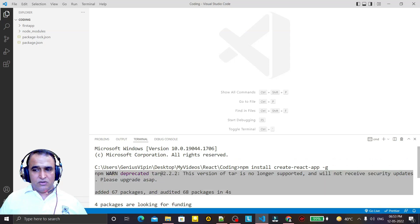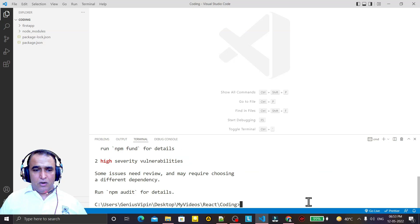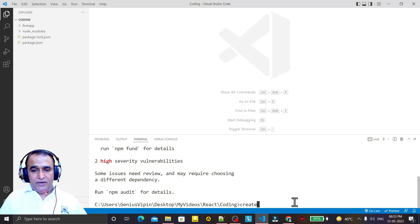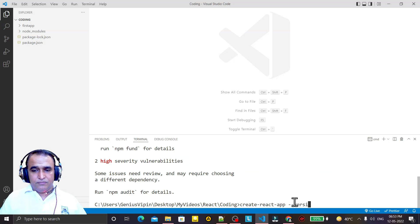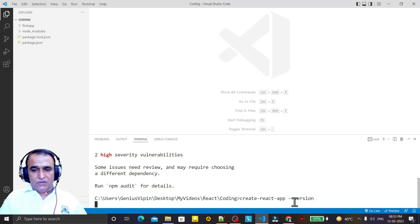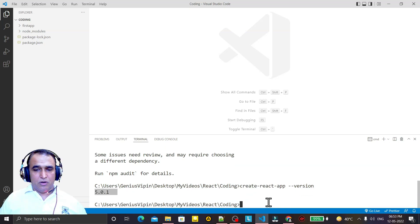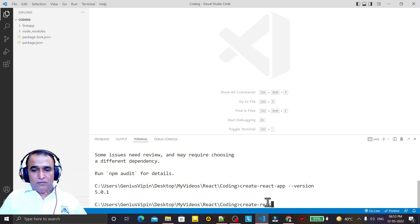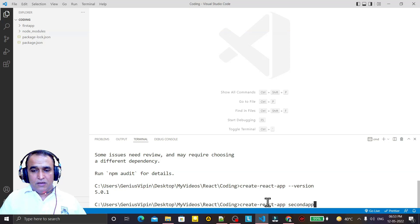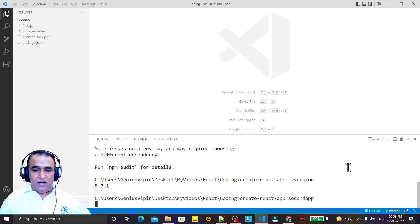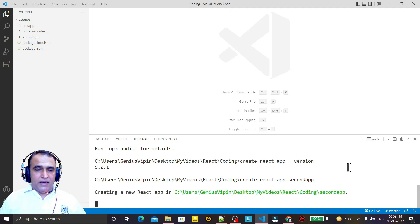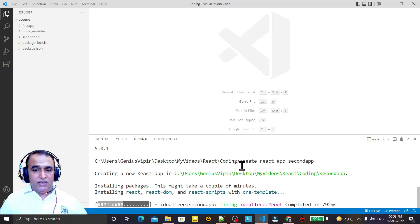Now I try to show you the version. You say create-react-app --version. You see we have 5.0.1 version installed. Now without npx, I can say create-react-app and I say second app. Remember that second app, and I am creating again the React application by using create-react-app.